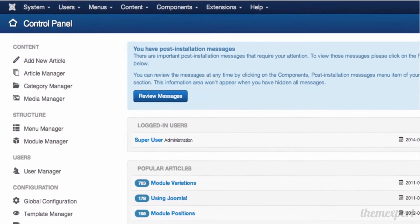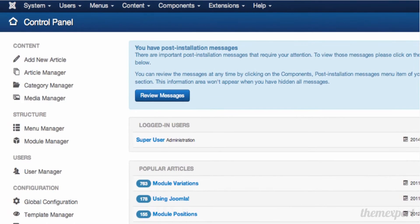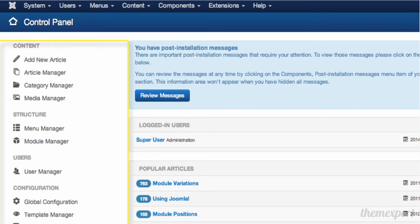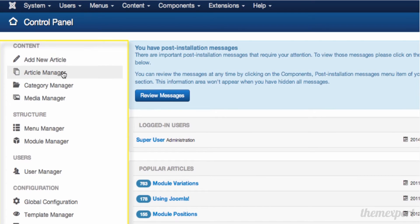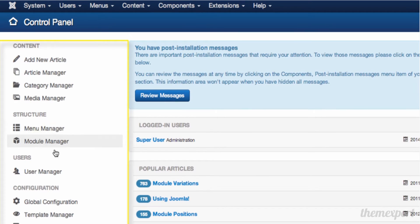On the left side of the screen we have a series of shortcuts. These little icons take you to the most commonly used areas inside Joomla, including creating articles, article manager, media manager, menu manager, and various configuration screens.